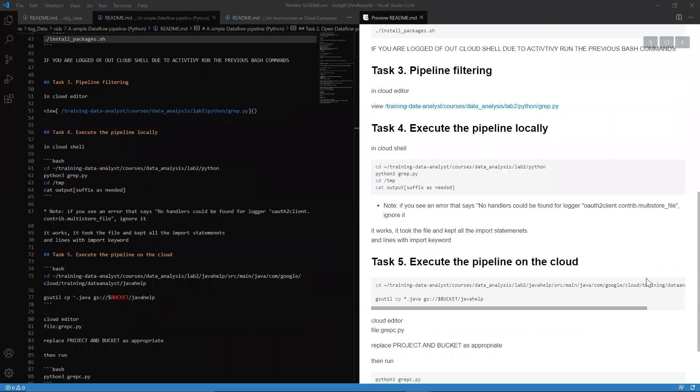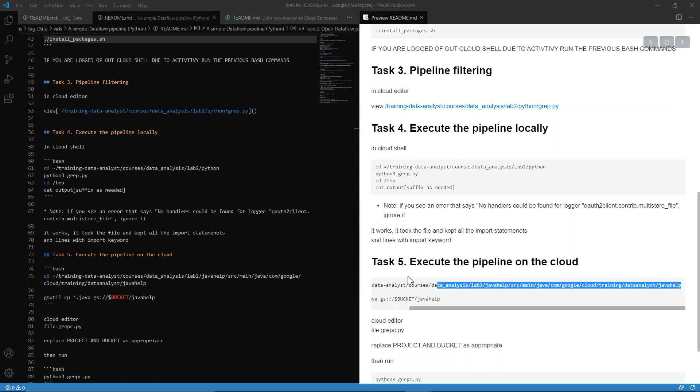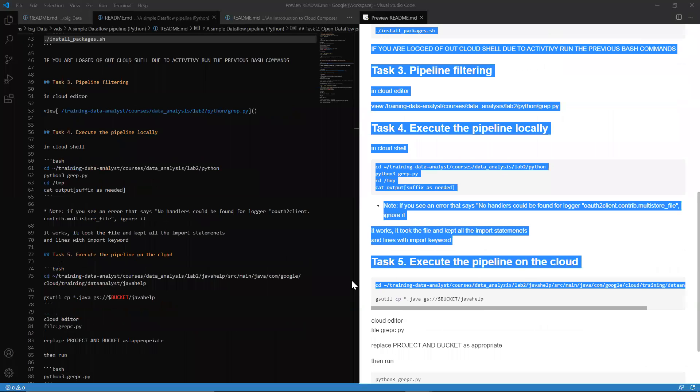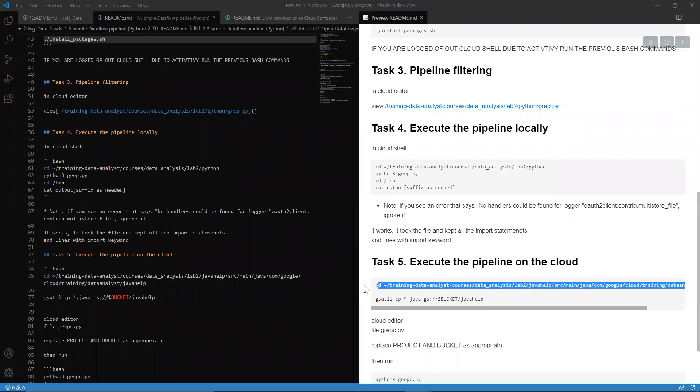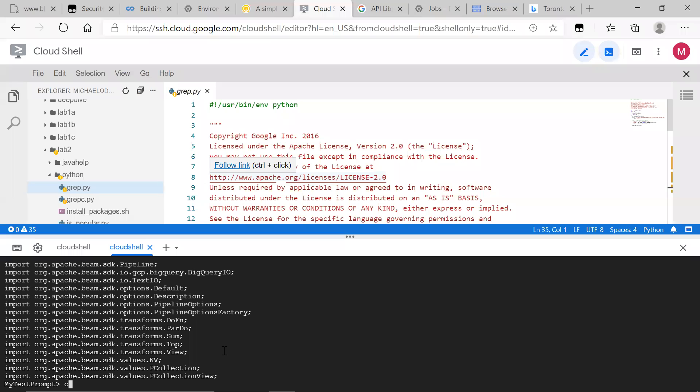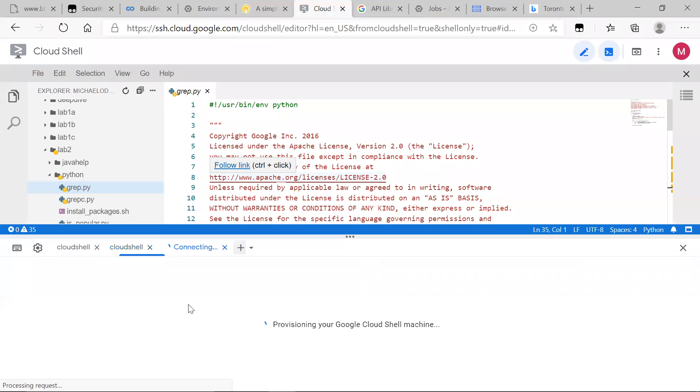So what we're going to do, we're going to go ahead and take all those same Java files that we're working with to execute locally as input files, and we're going to put those on the cloud.